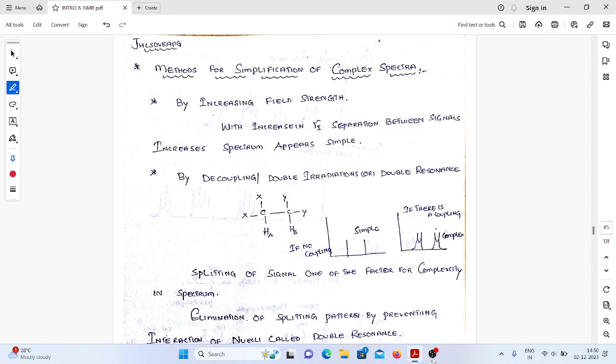Dear aspirants, welcome back to our channel. Let us see the next topic: methods for simplification of complex spectra.